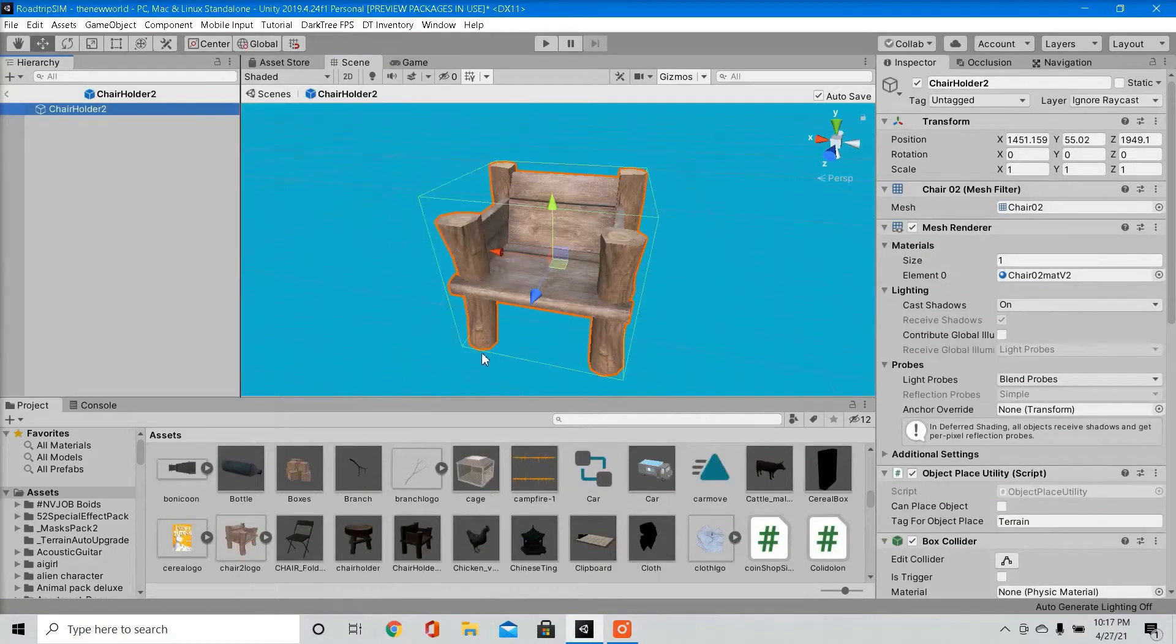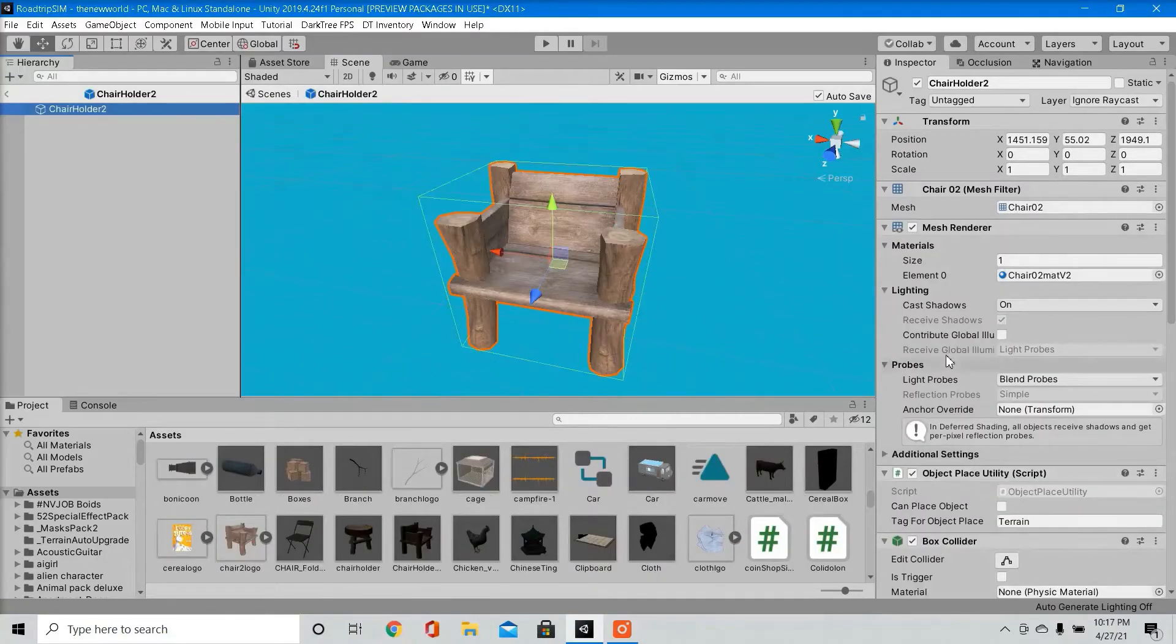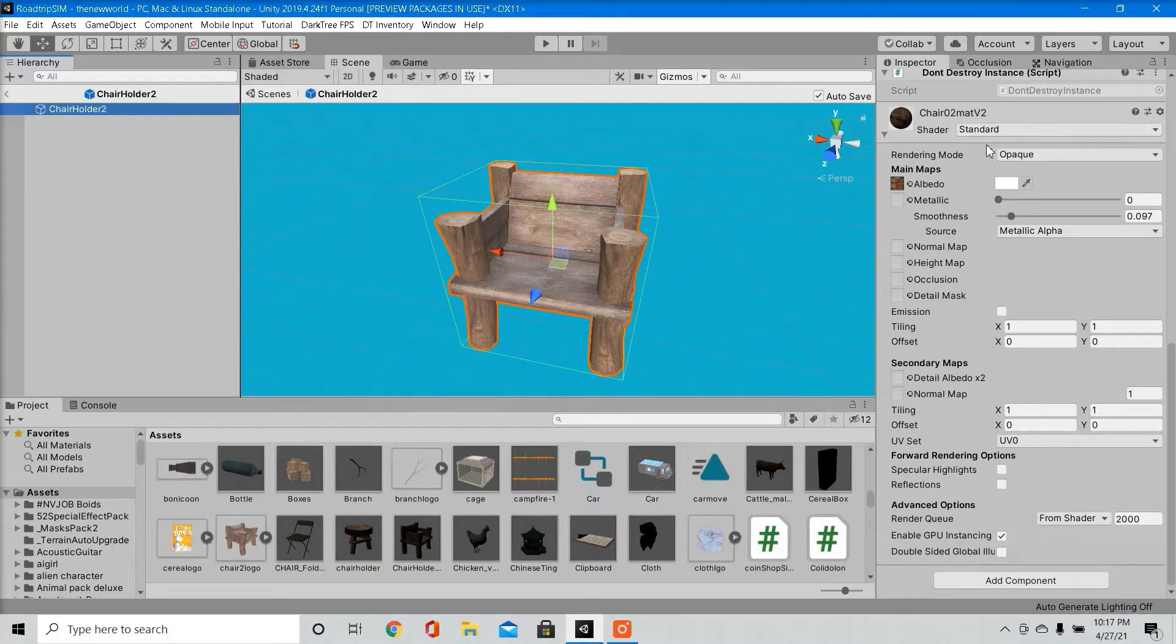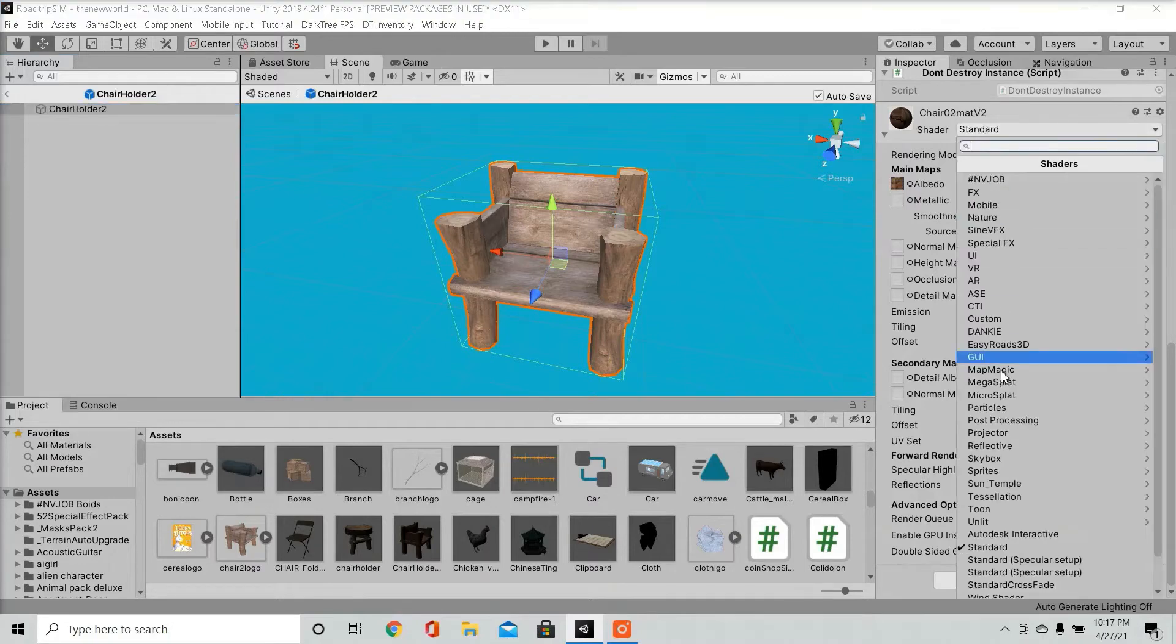Another thing that can impact performance is what kind of shaders you use. Certain shaders can be heavy on your project, especially if they're moving shaders, and it depends on how many game objects you have with that shader. It's recommended that you use the standard shader, for it's the best performance wise.